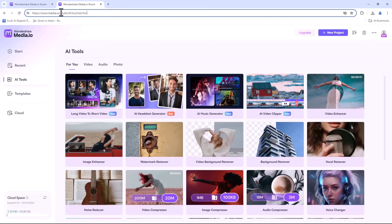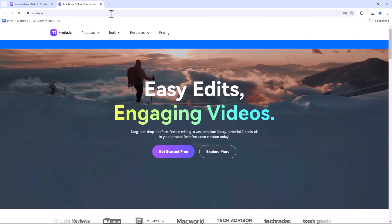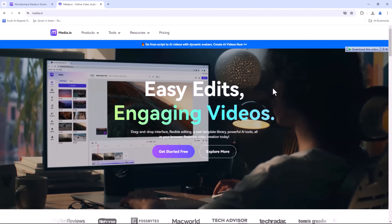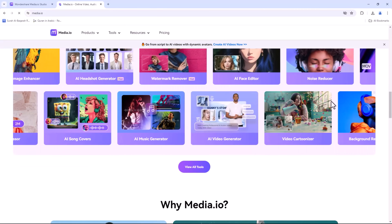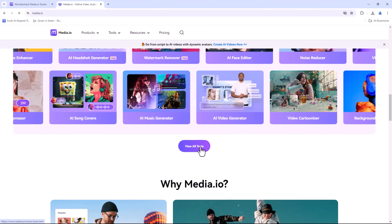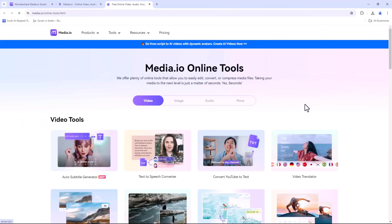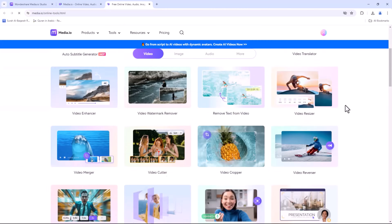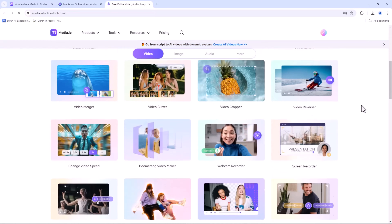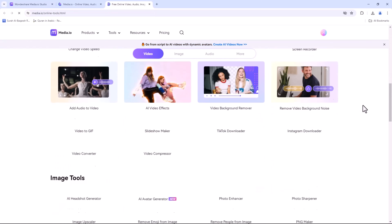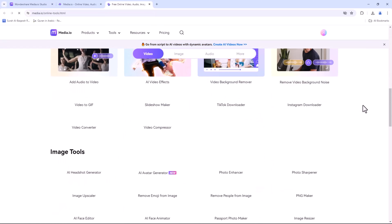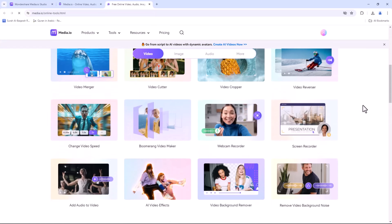But that's not all. Media.io's toolbox includes a range of additional features such as a GIF maker, meme maker, slideshow maker and more. These tools are designed to enhance your creativity and productivity.